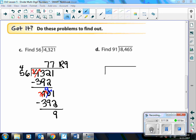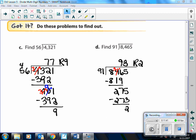Do example D on your own, then I'll show you the answer. Here is the answer: 91 can go into 846 nine times. 9 times 91 is 819. When we subtract, we get 27. Then we bring down the 5 to get 275. Now 91 can go into 275 three times. 3 times 91 is 273. When we subtract, we end up with a remainder of 2.